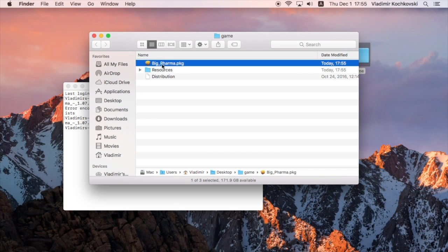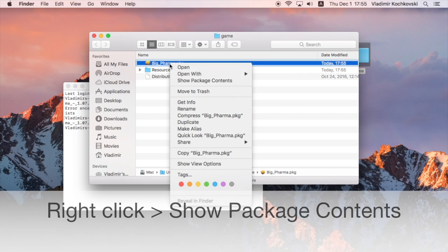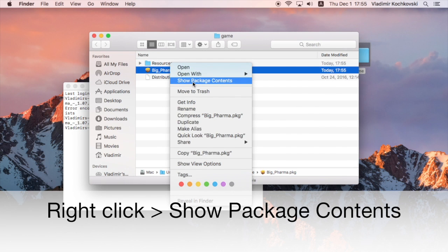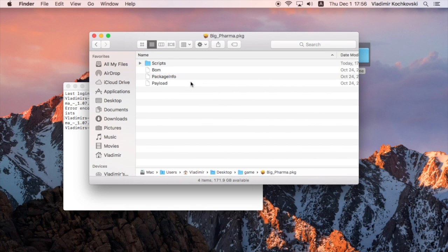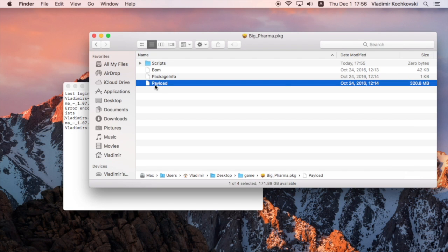Inside, you will find another package file. Right-click on this file and choose Show Package Contents. Inside you will usually find a large file called Payload. This is the actual application that you want to extract from the package.